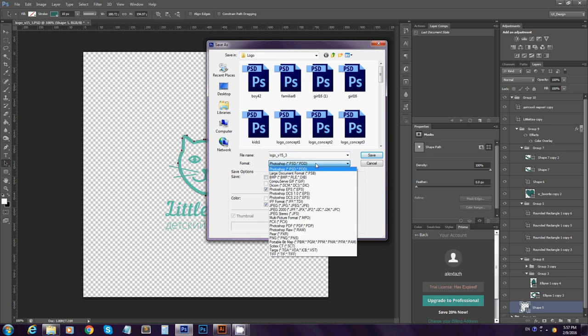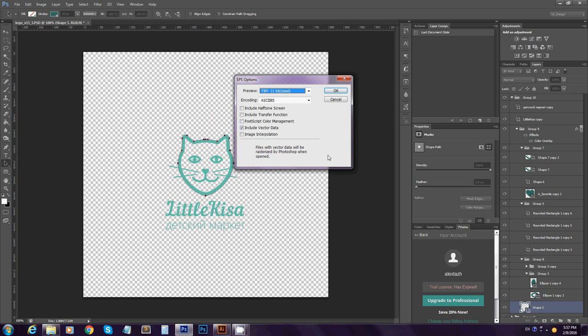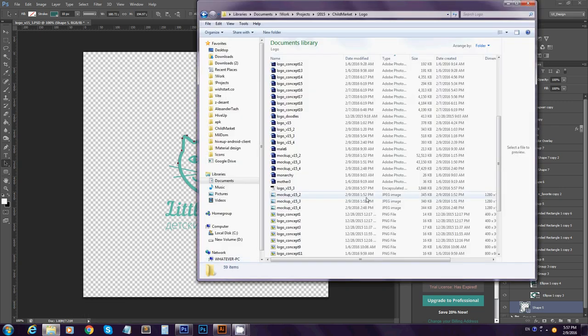Save this file as EPS format. Go ahead and save, obviously include the vector data, just save it.